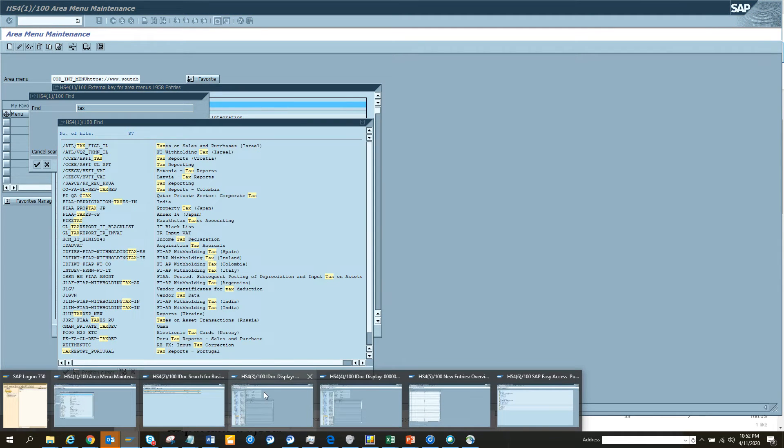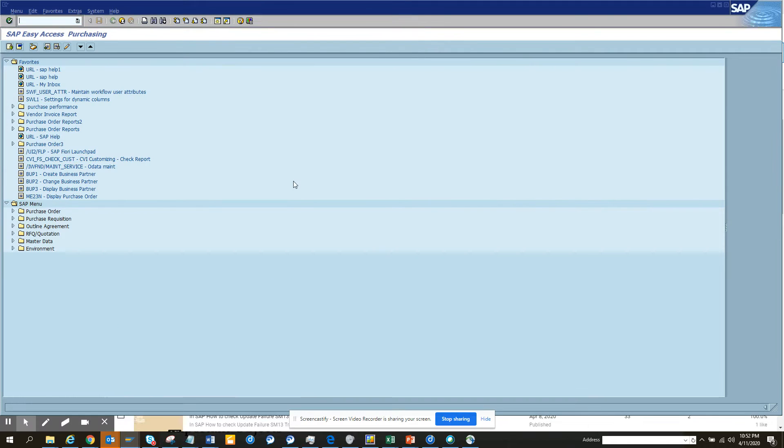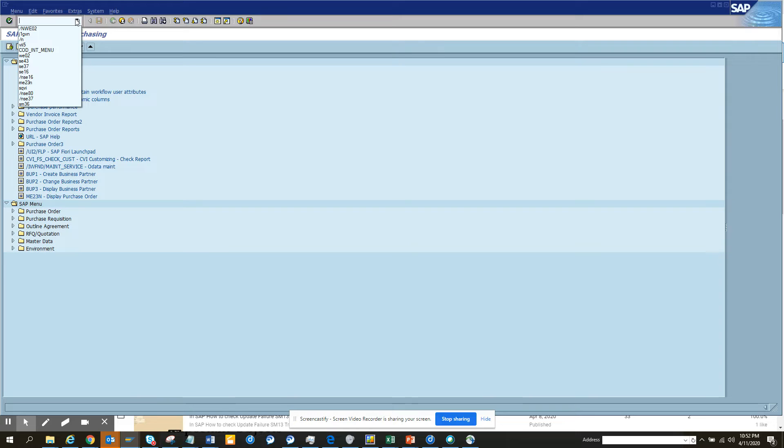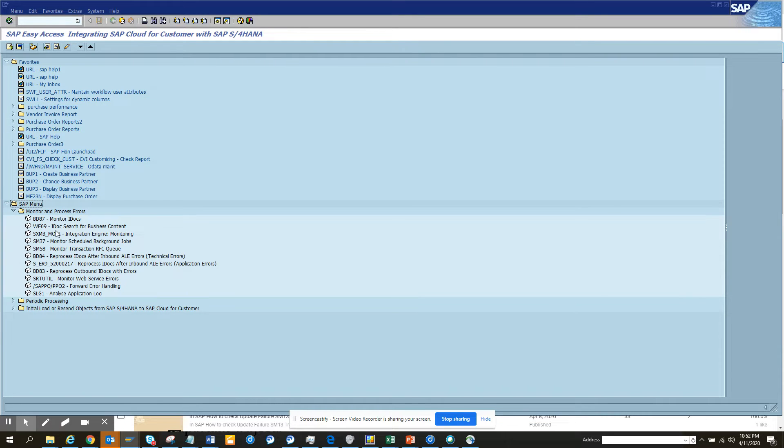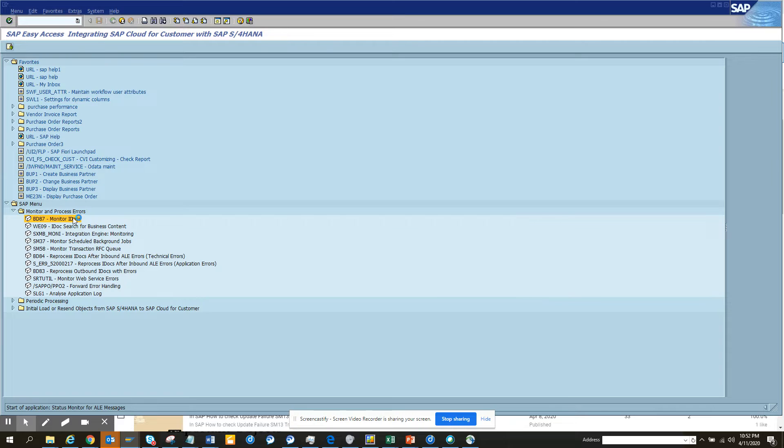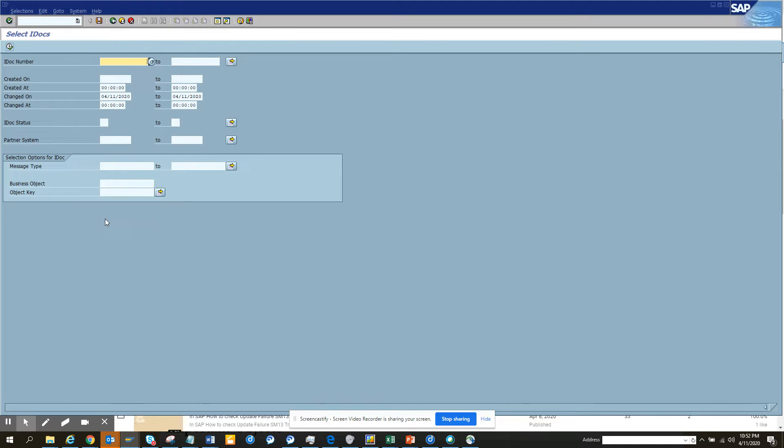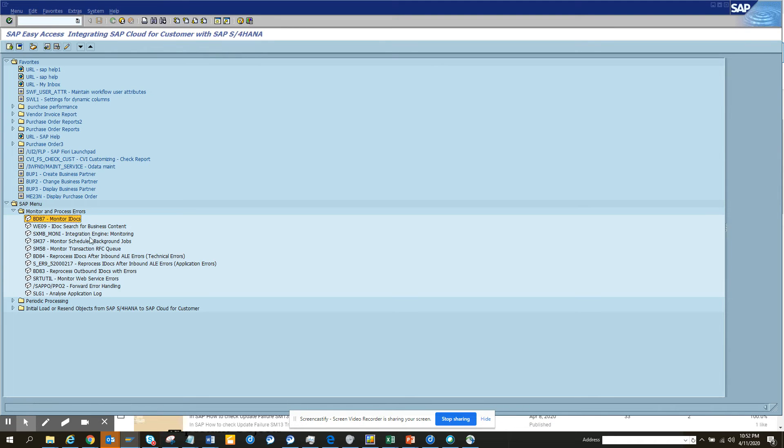Now what you are going to do is we are going to go to a transaction code. Let me go to a transaction code - what was the transaction code? I think it was BD... let me go first here and I'll go from here. I think it was BD87 monitor IDOC - no not this one, sorry, it would be BD84.